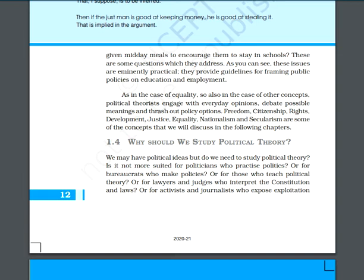We may have political ideas, but do we need to study political theory? What is the need for studying political theory? Whether we need to be a lawyer, judge, activist, journalist, or we are demanding new rights — at the high school level, what is the concern of studying political theory?